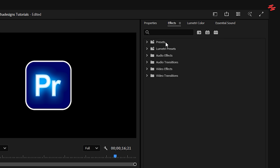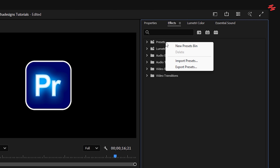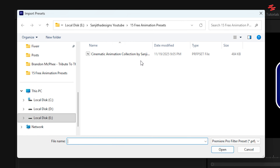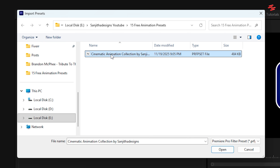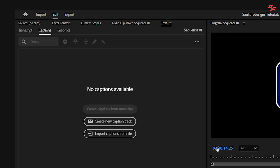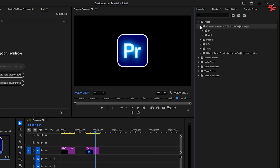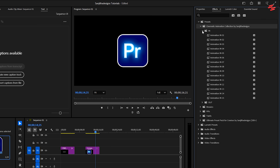First, go to the Effects panel, right-click on Presets, and select Import Presets. Select the downloaded preset file and click Open. Now, if you check your Presets folder, you will see the new pack appear inside.